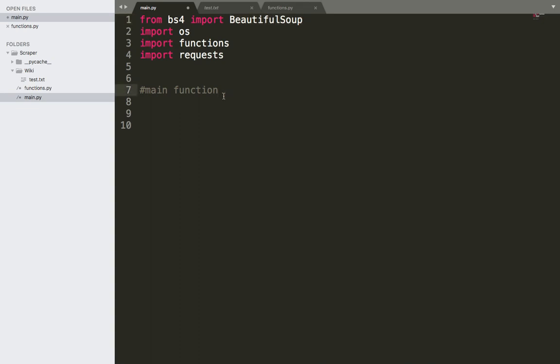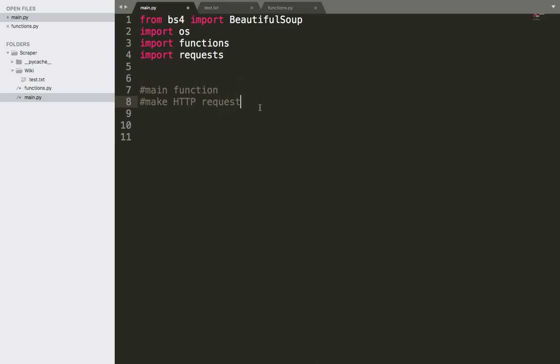The steps are as follows. The first step is that we need to make a request. Make an HTTP request to the URL that we are interested in its data. And once we make the request, we obviously are going to get the data from that URL.